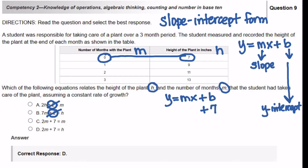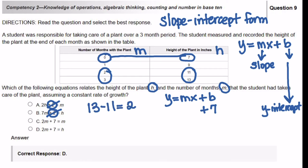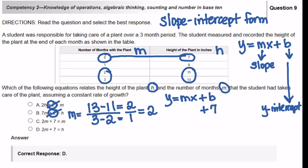In order to find your slope, you need to subtract two values from your second column and then the same two values from your first column. So I'm going to say 13 minus 11, that's going to get me 2. And because I said 13 minus 11, I need to keep the same format: 3 minus 2, and that's going to get me 1. So your fraction is 2 over 1, which is also 2. This is how you find the value of M, or your slope. So in place of the M, you're going to put the number 2.